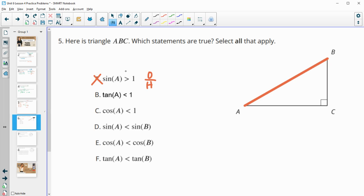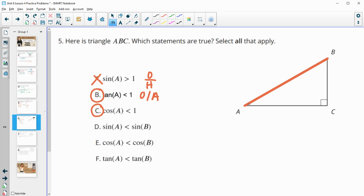Now, the tangent of A — remember, tangent is equal to opposite divided by adjacent. So in this case, we're looking at the opposite side BC divided by AC. It looks like BC is smaller than AC. So when we do BC divided by AC, this would be less than 1 if we're going by looks. Cosine is less than 1? Yes, always. The adjacent side divided by the longest side is always going to be less than 1.